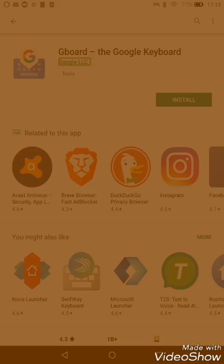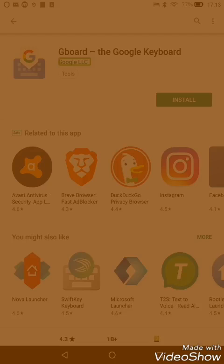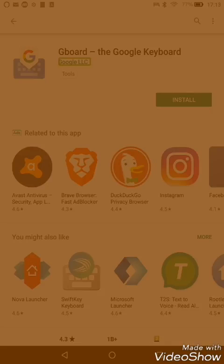Google keyboard, otherwise known as Gboard depending on your preference, is an on-screen keyboard which resembles the keyboard that comes with your phone or tablet.